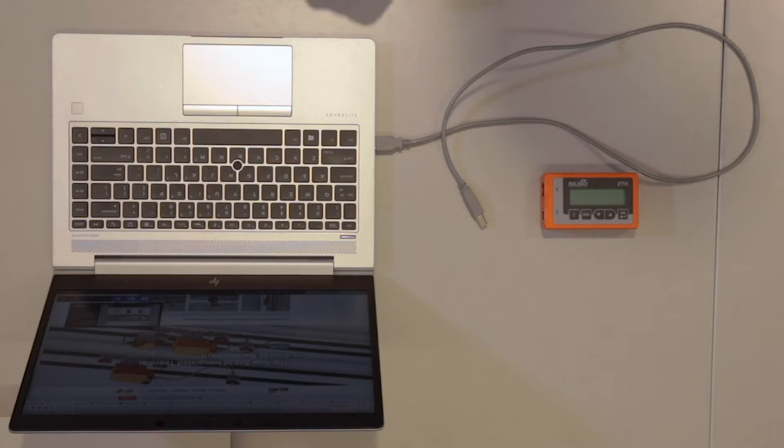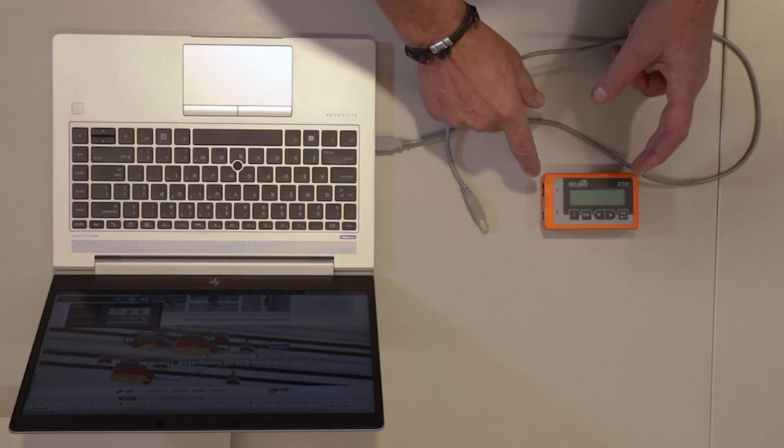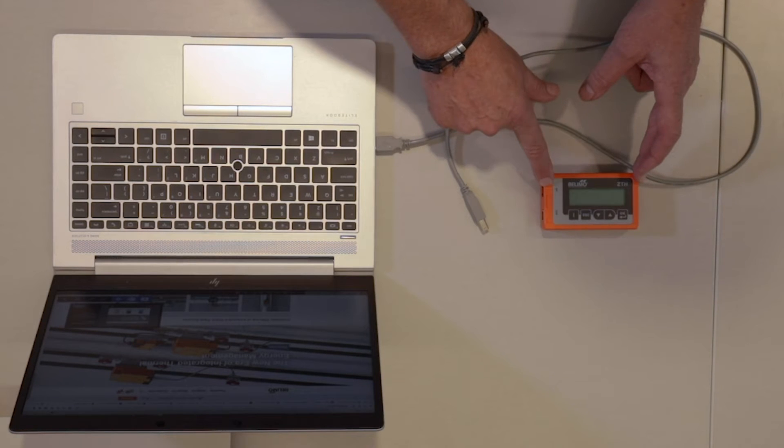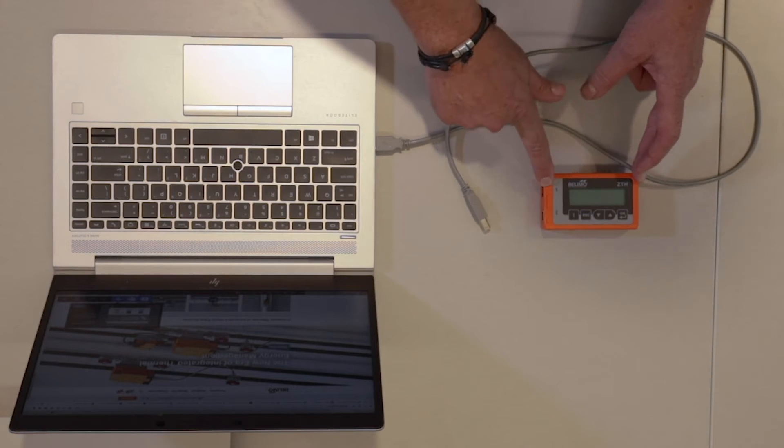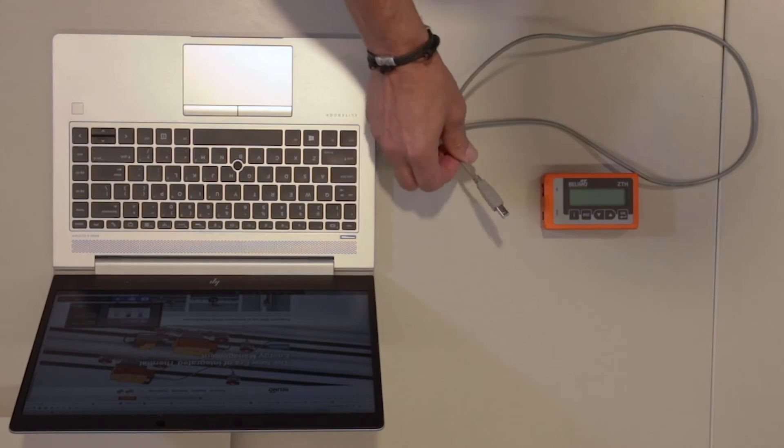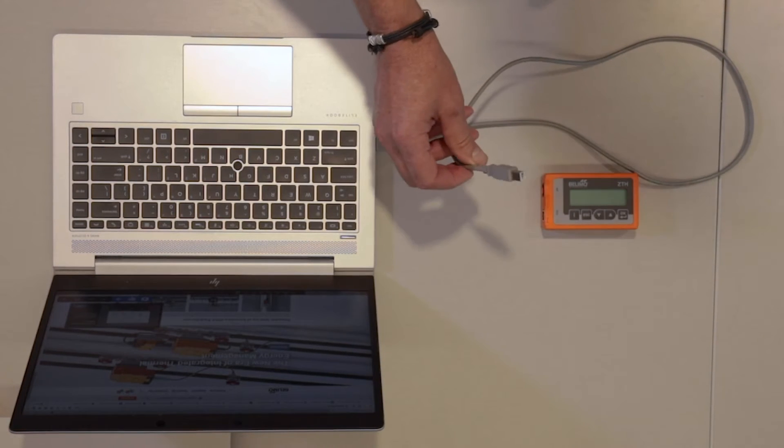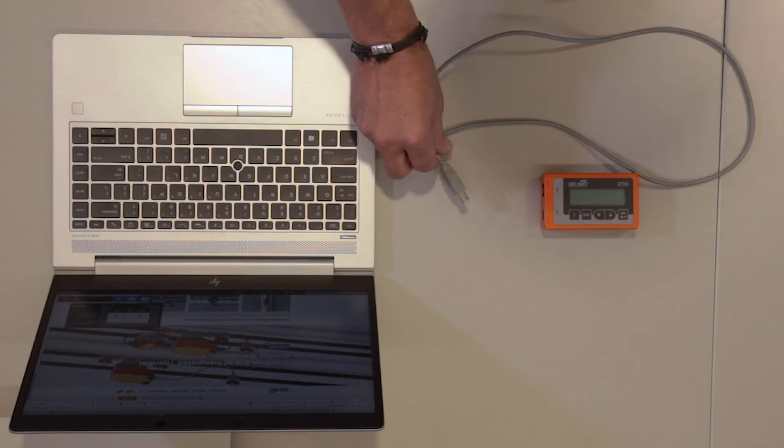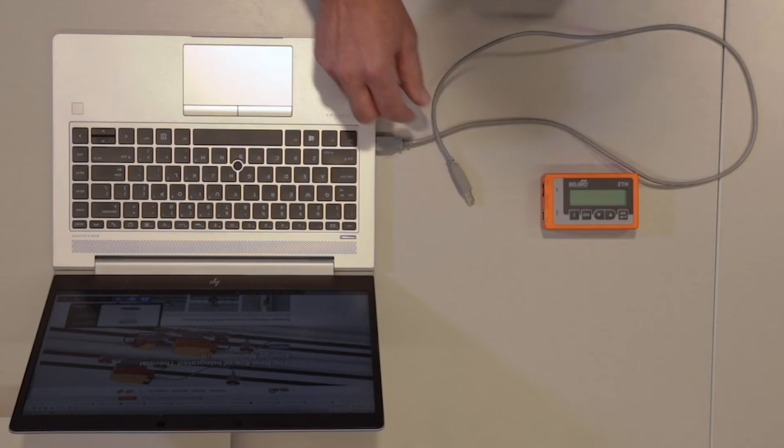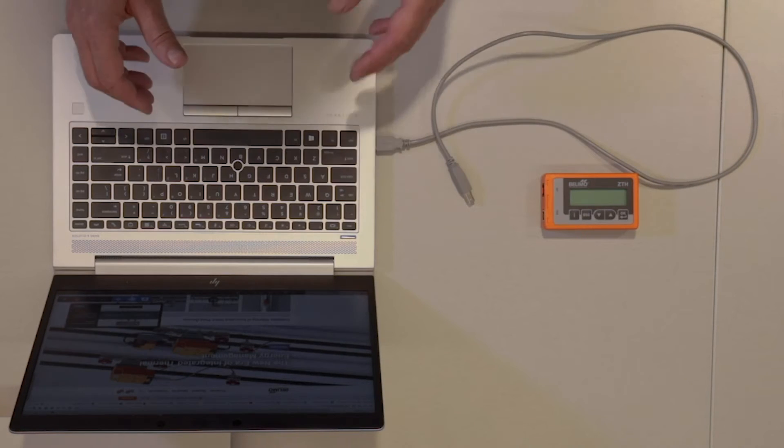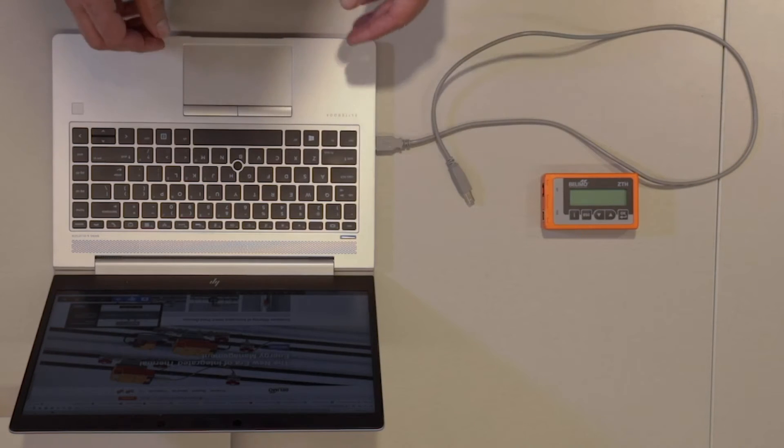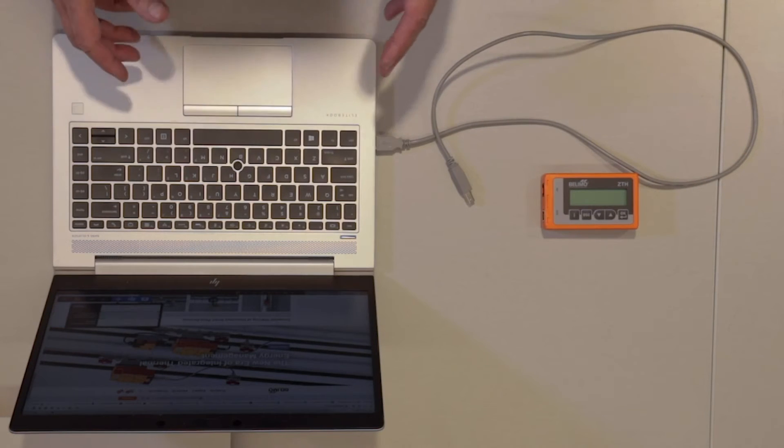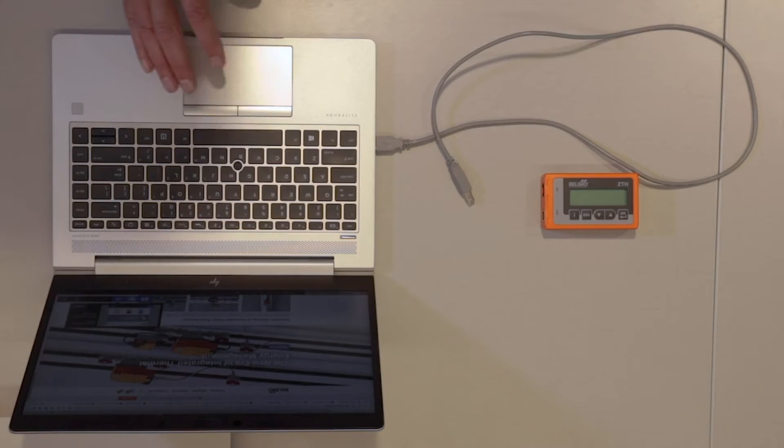Today I've got a ZTH US setup in the box. It comes with a USB cable and I'm going to hook it up to a PC that's connected to the internet.